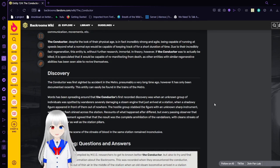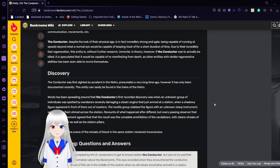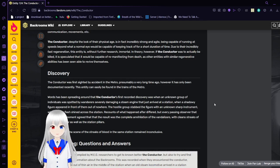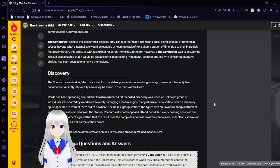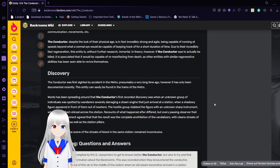The Conductor, despite the look of their physical age, is in fact incredibly strong and agile, capable of running at speeds beyond what a normal eye would be capable of keeping track of for a short period of time.